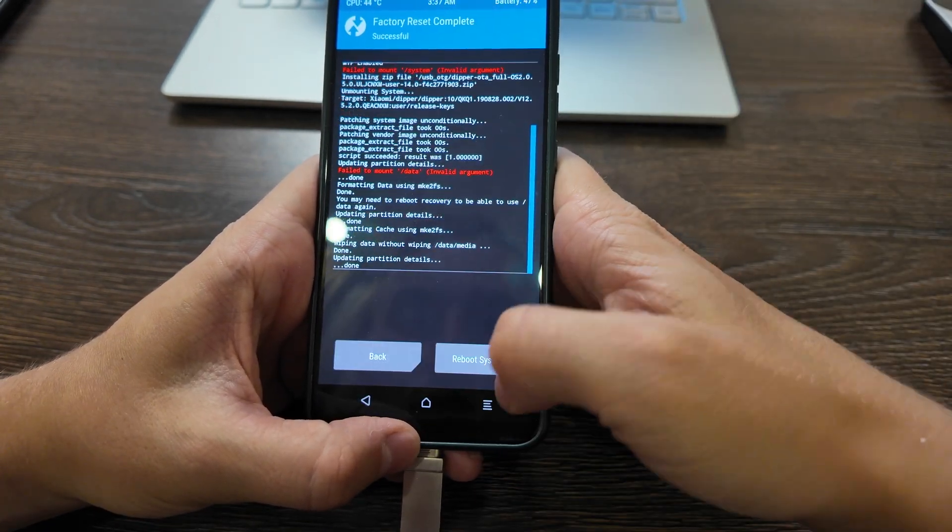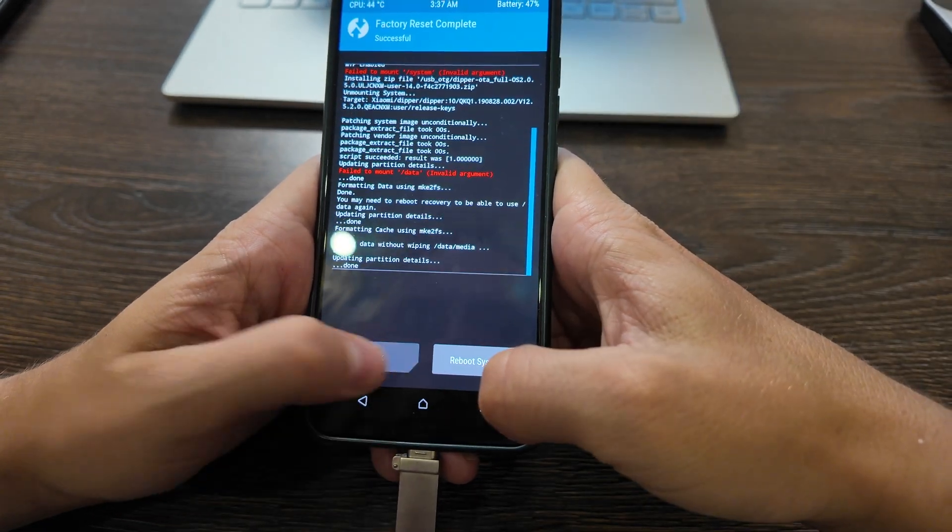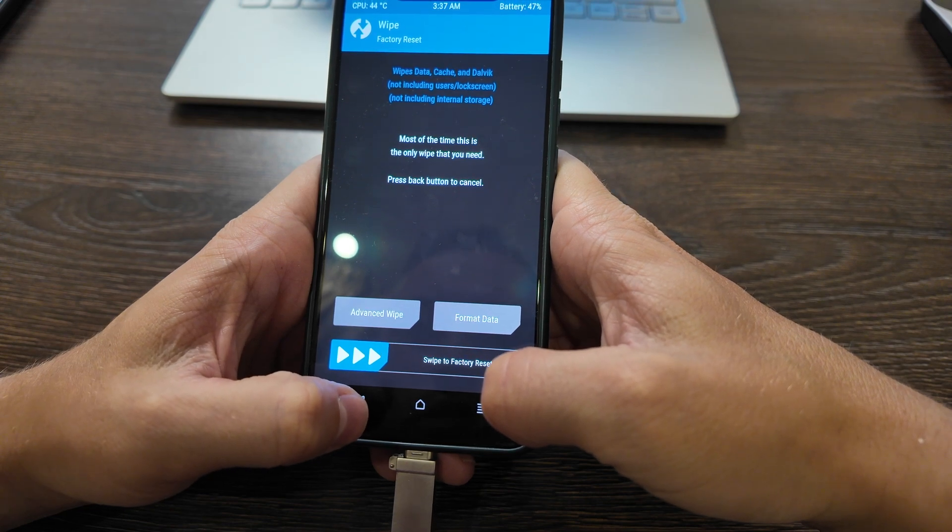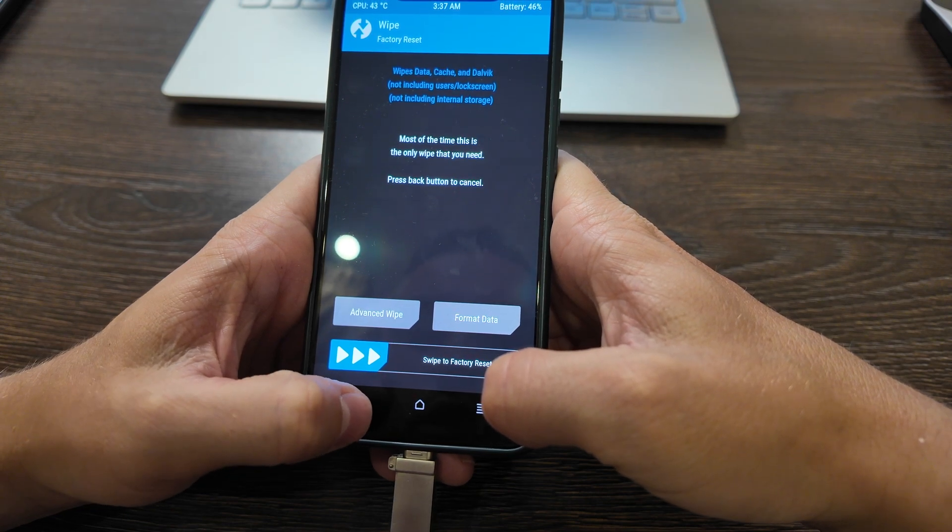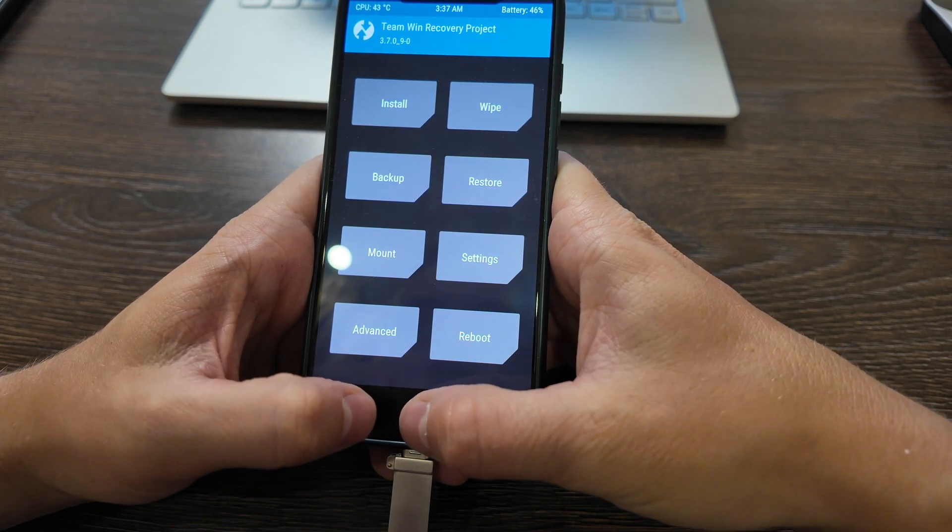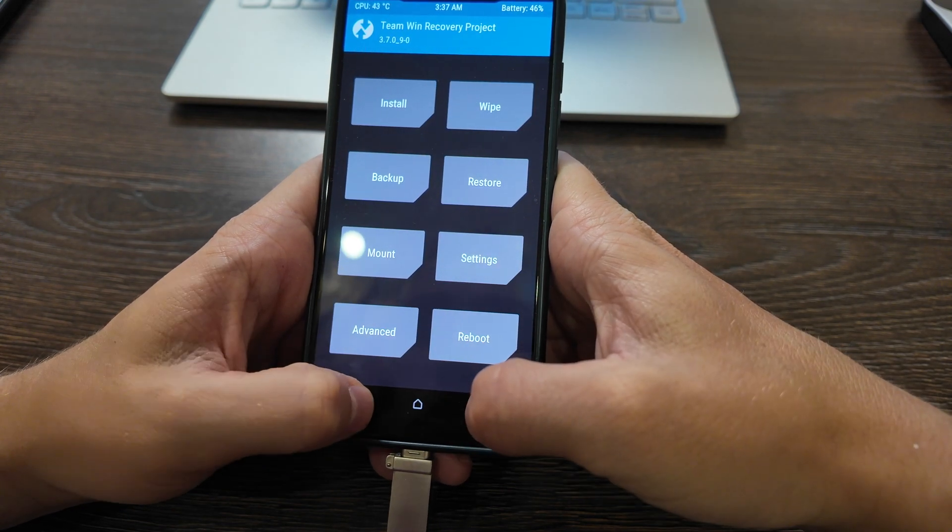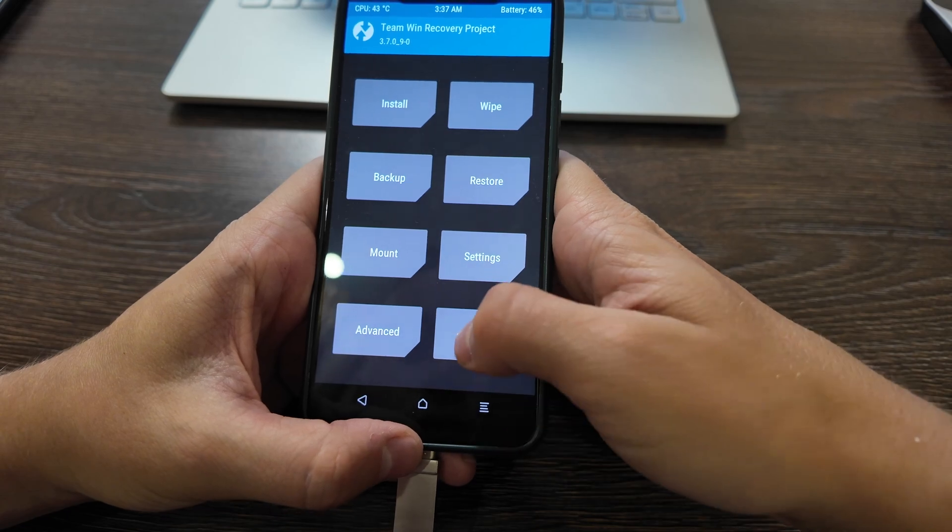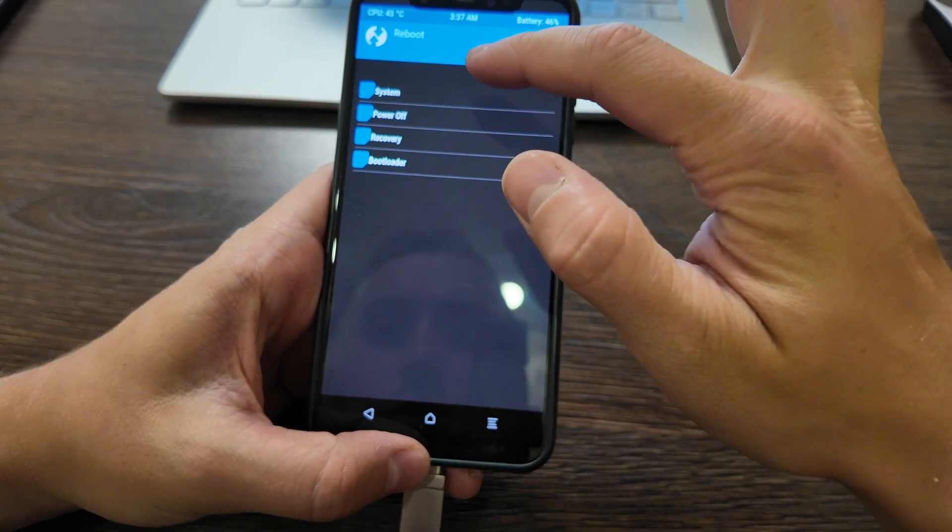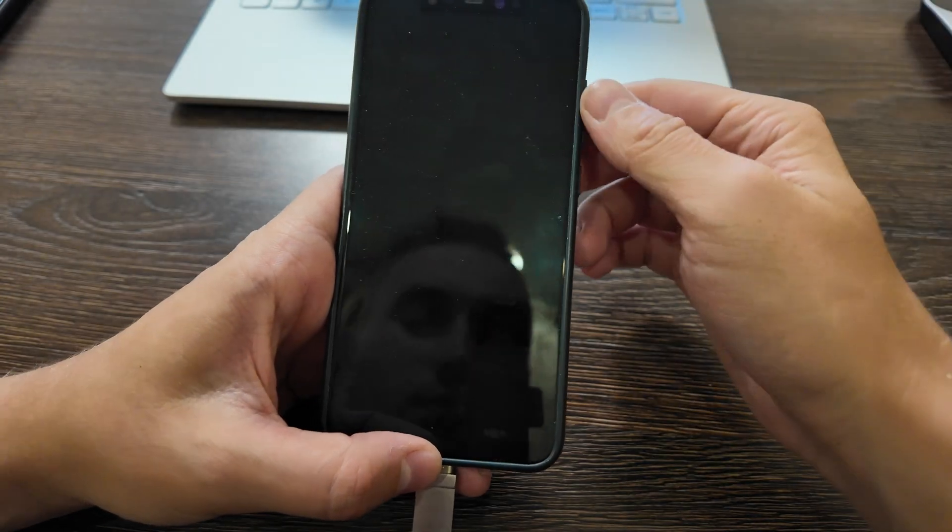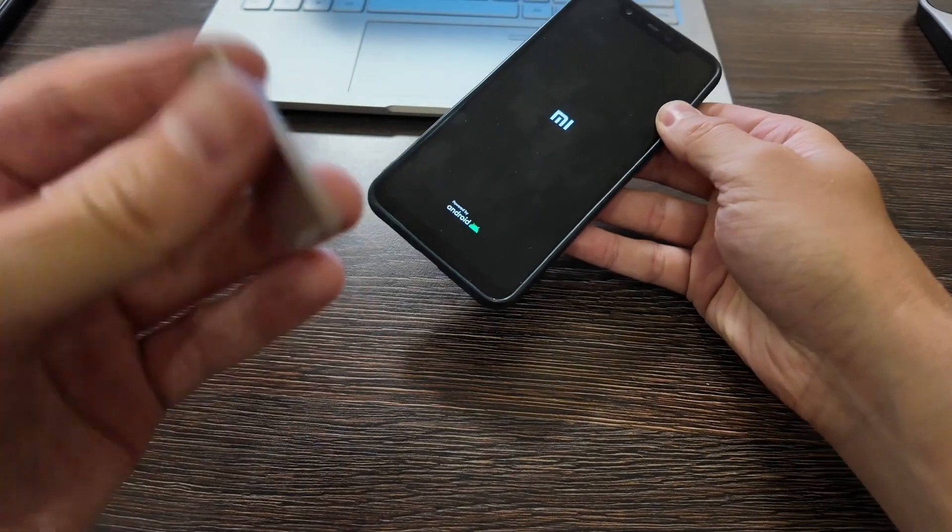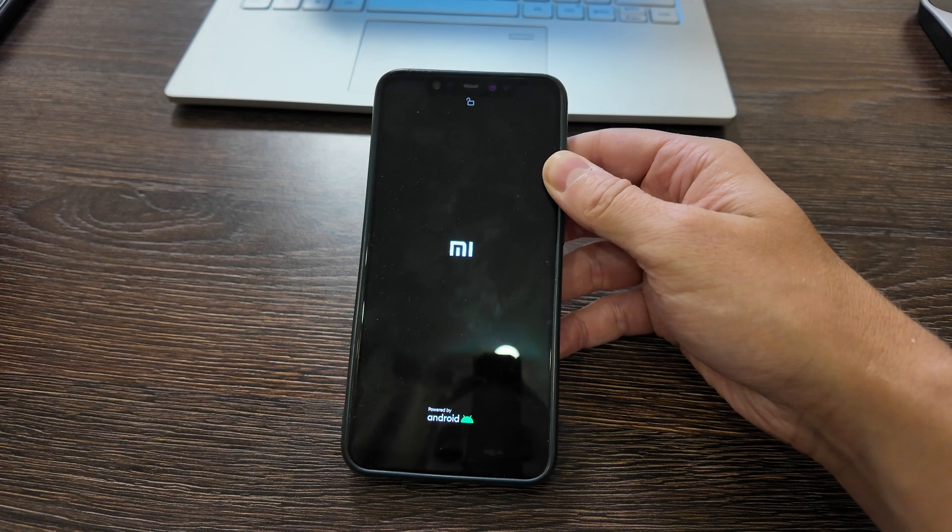You can also factory reset it again and actually now it's fully done. Then just load and enjoy. Let's click reboot system and you can unplug.